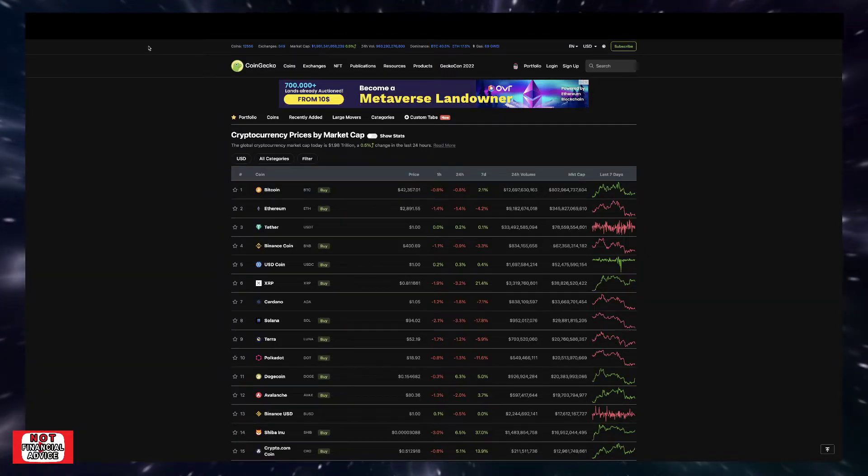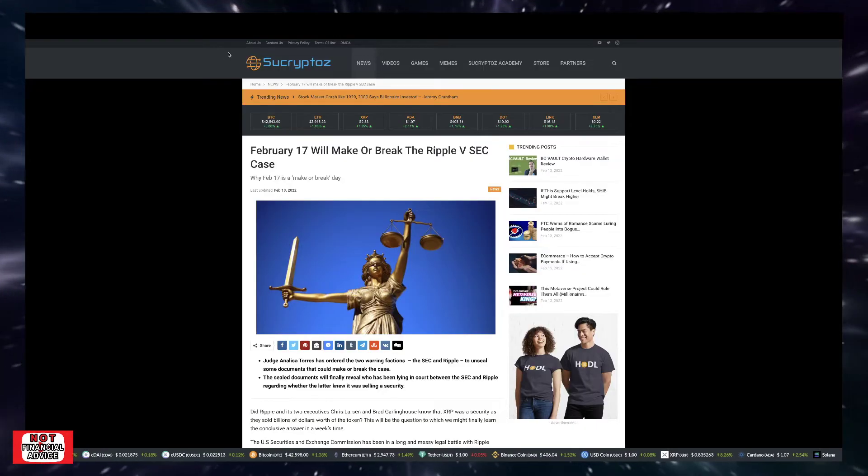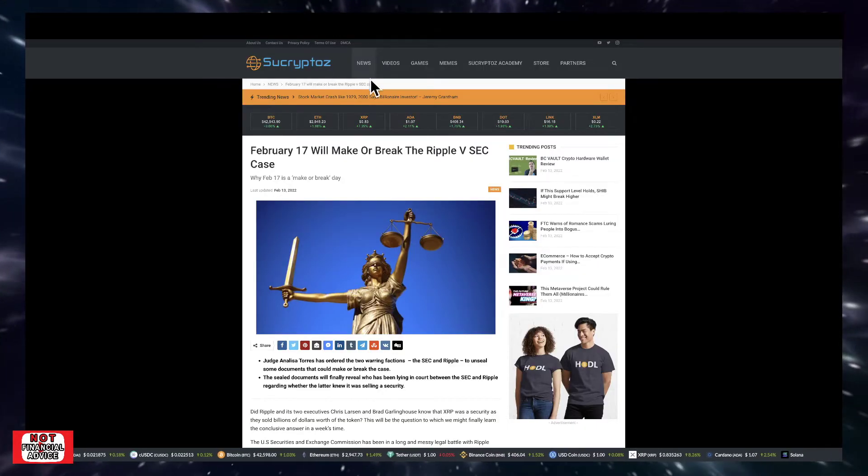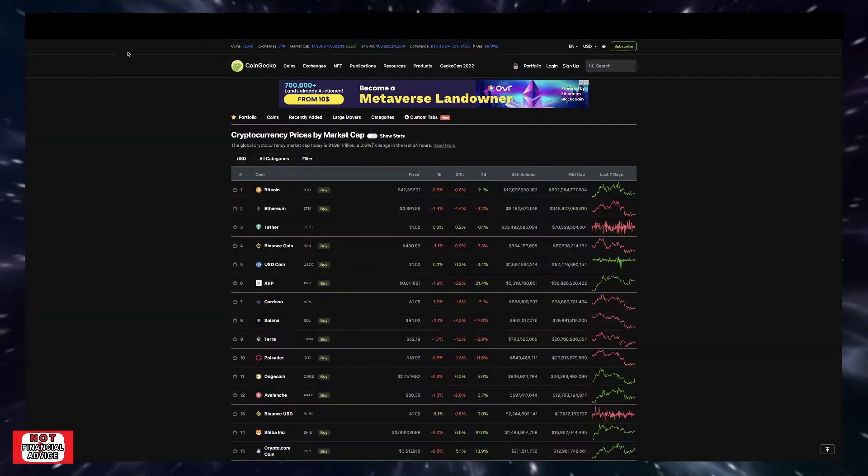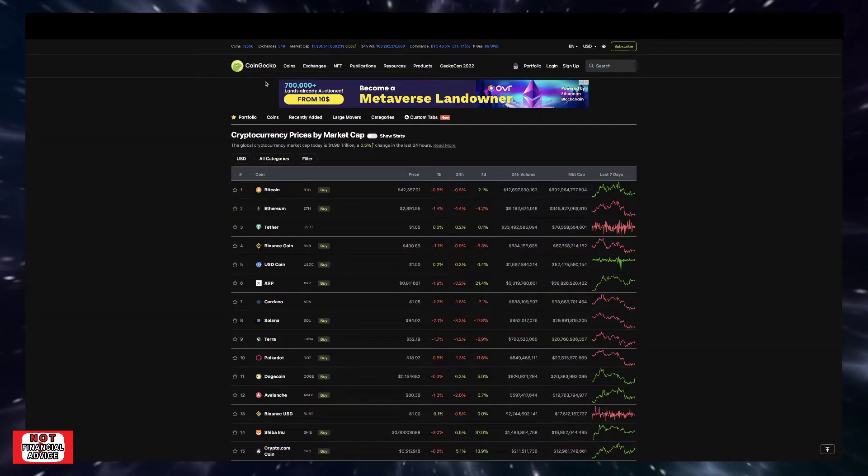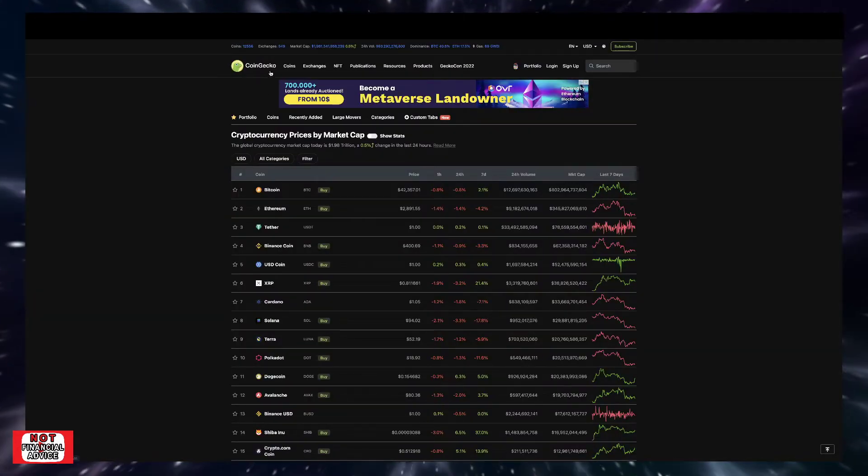Welcome back to the Crypto's Key Conversation. In this video, I want to cover this article from Sue Cryptos. So I got a lot to cover.